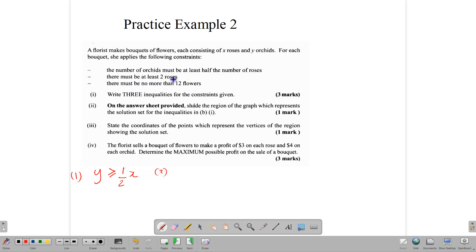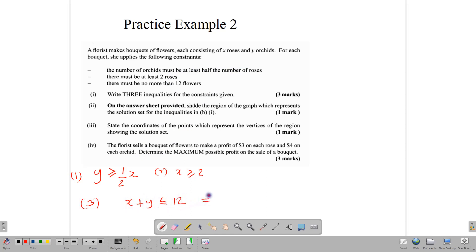Writing the constraints in inequality form: Y ≥ X/2 for orchids being at least half the roses; X ≥ 2 for at least two roses; and X + Y ≤ 12 for no more than 12 flowers total. When we have questions like this, we transform them for graphing, so we transpose to write Y ≤ 12 − X. Pause the video now to draw these three inequalities as graphs, or use the question sheet provided.